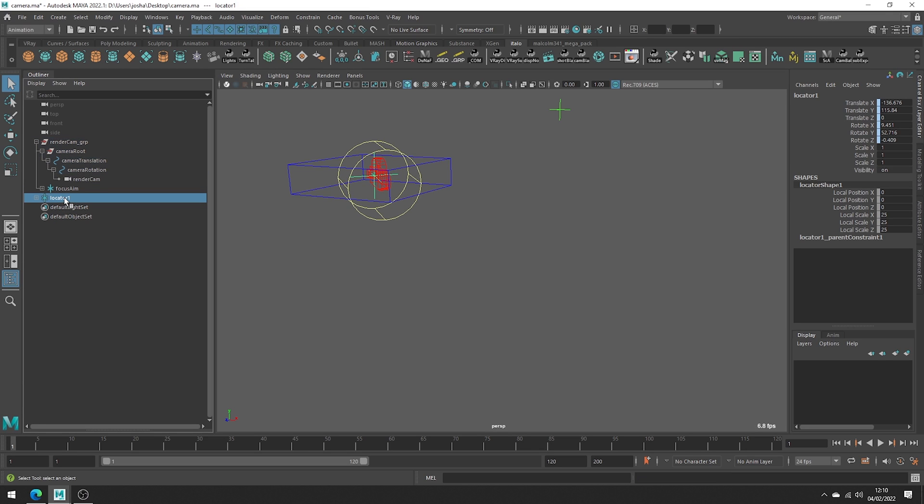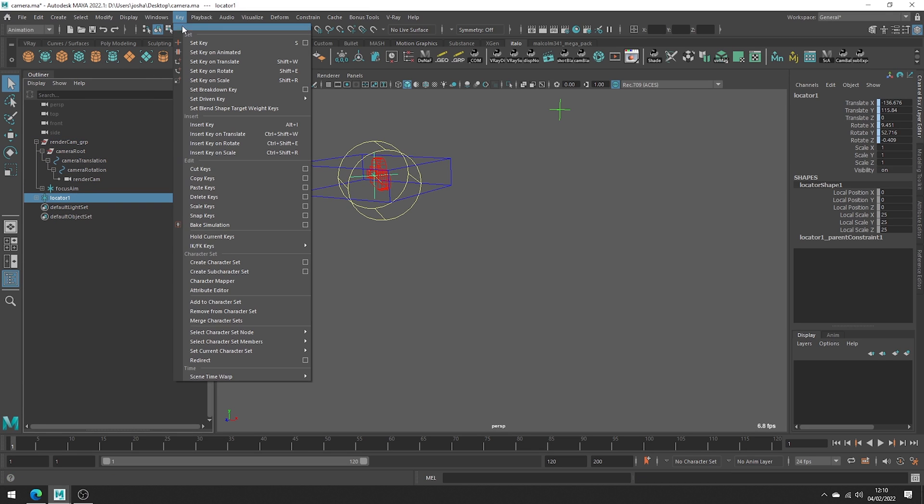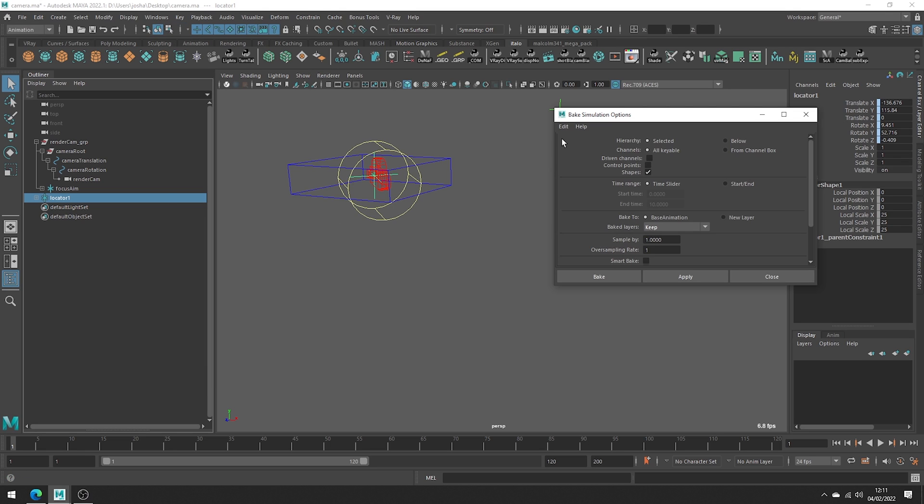Select the locator and head up to key, bake simulation. Open the options and default should do just fine. Hit bake.